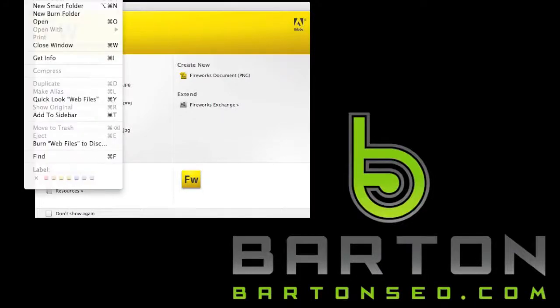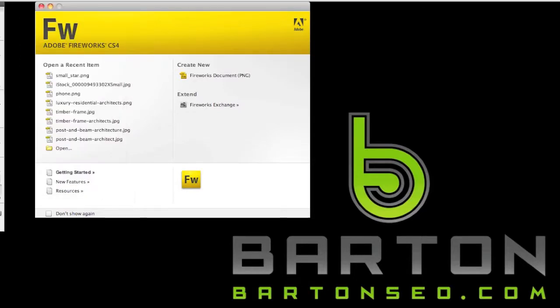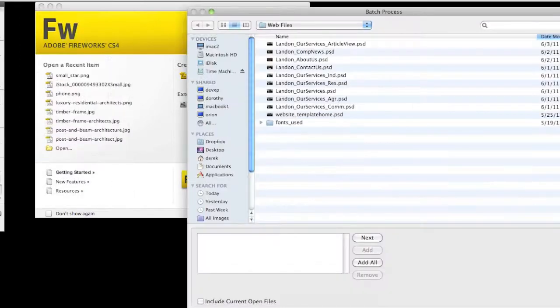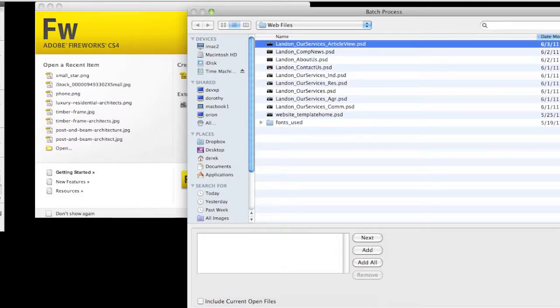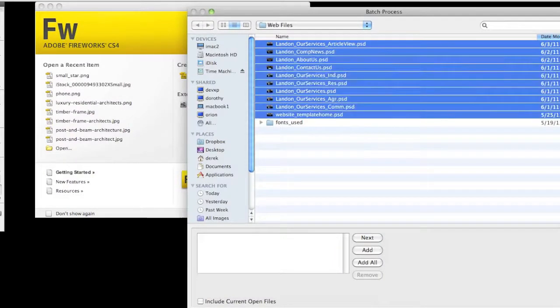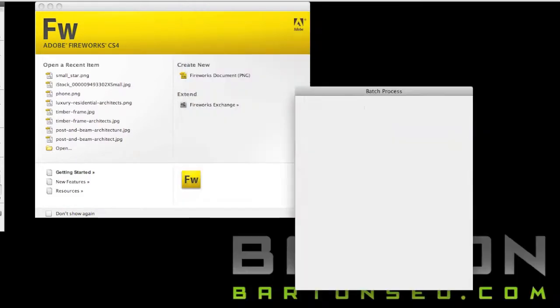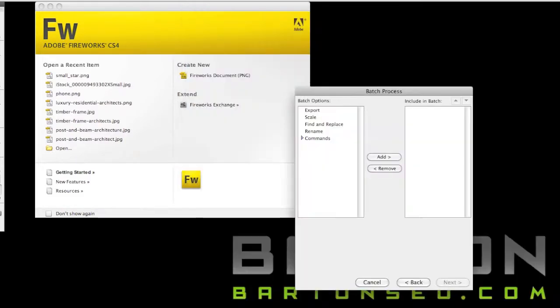To do a batch process in Fireworks, you first go to the File menu and then you go down to Batch Process. That'll bring up this screen where you can select files that you're going to be running processes to, either resizing all of these pictures or changing them all to black and white.